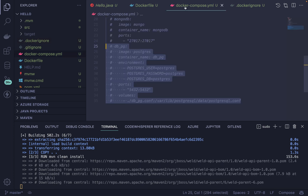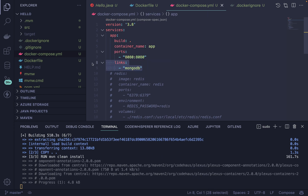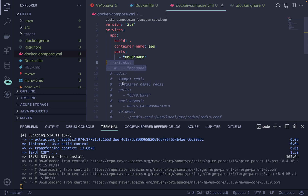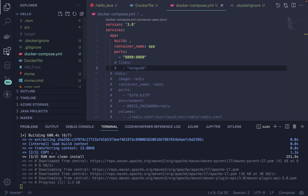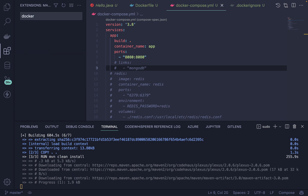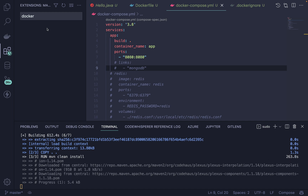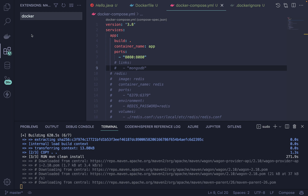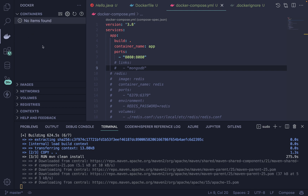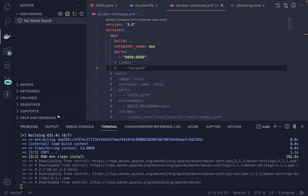You can also define volumes at the service level. Don't forget to use depends_on to link everything — your app service should depend on the database, so it will wait for the database to start first. Also, search for the Docker extension in VS Code — it's the very first result. It lets you view all running containers, images, networks, and registries directly from the editor.